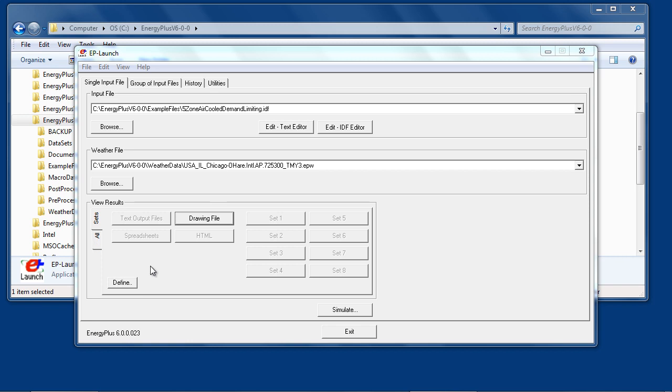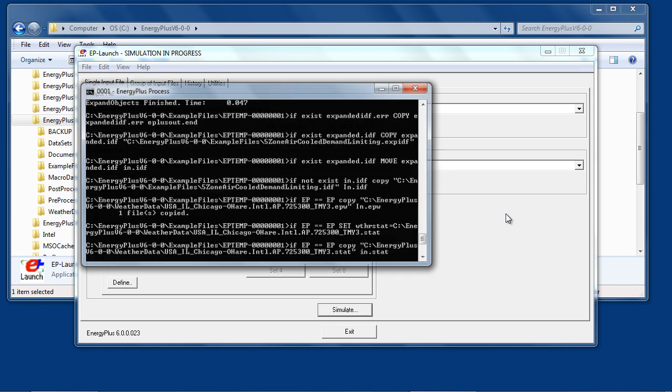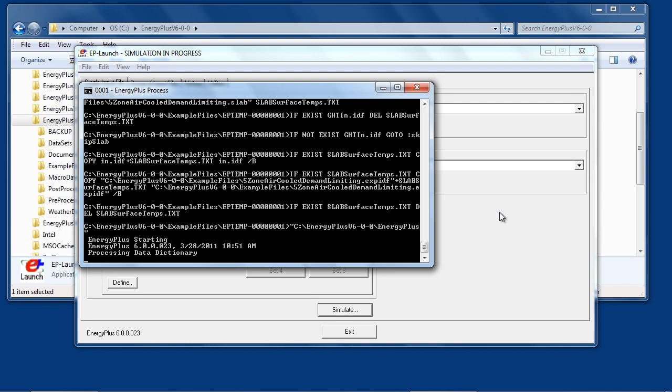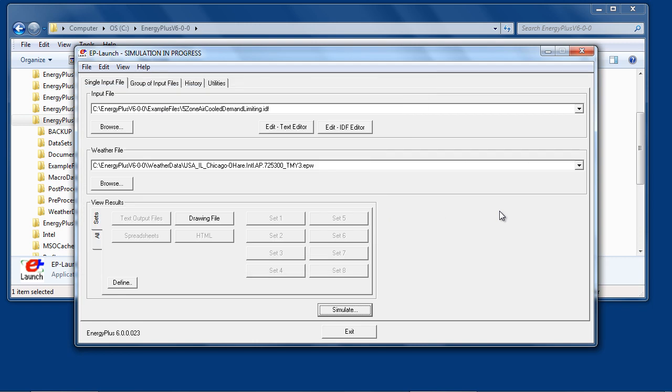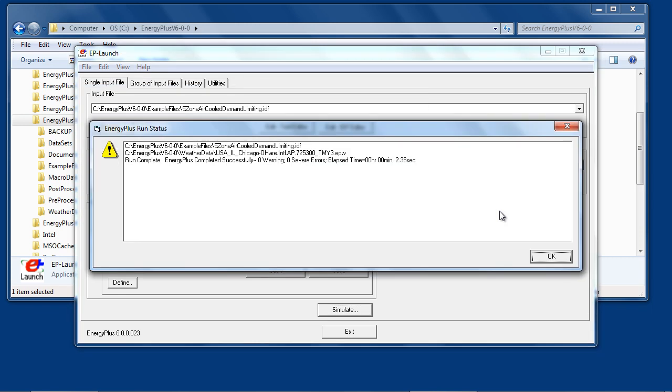When ready to run the simulation, press Simulate. The DOS box will show the progress of the simulation. A status box will appear when the run is complete.